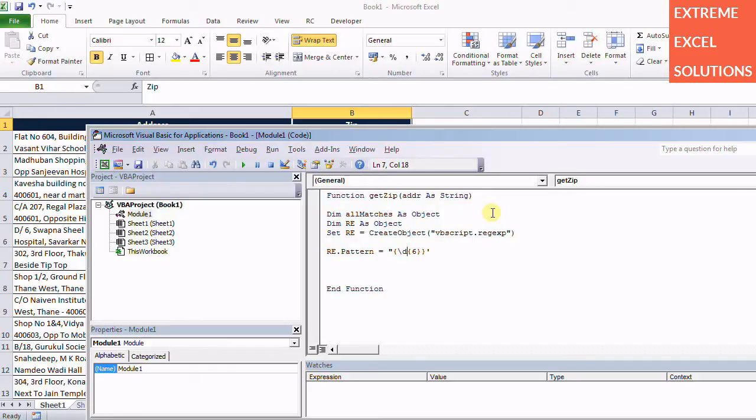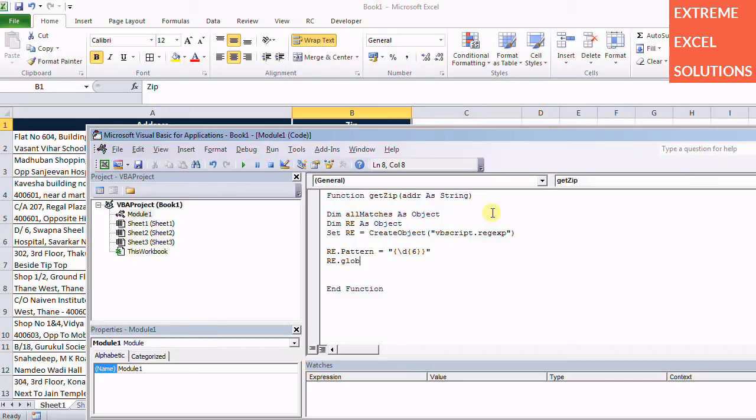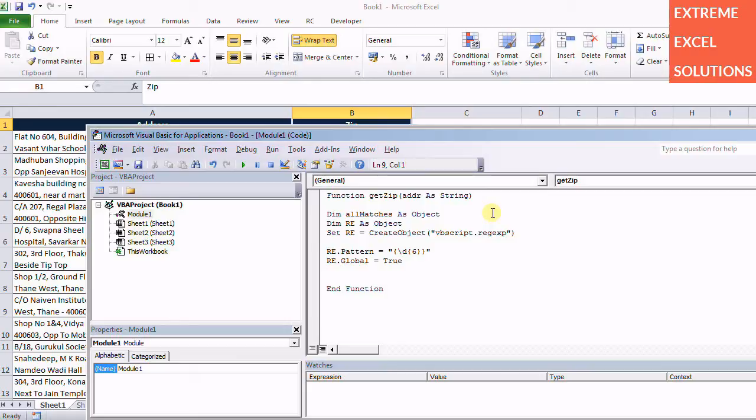These properties are like global, we need to put it in double quotes. So re.global equals true. And let's ignore the case sensitivity for the time being, so I copy it and ignorecase equals true.